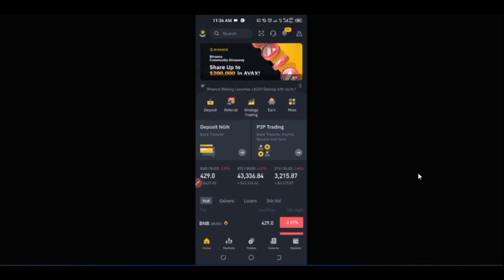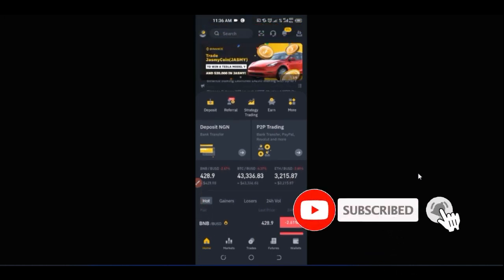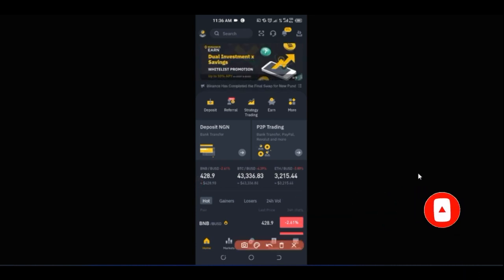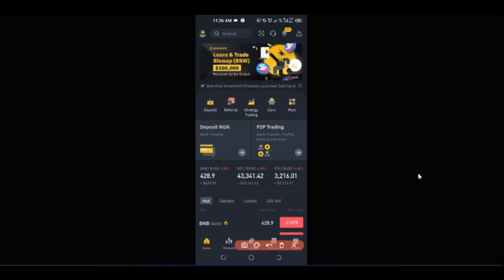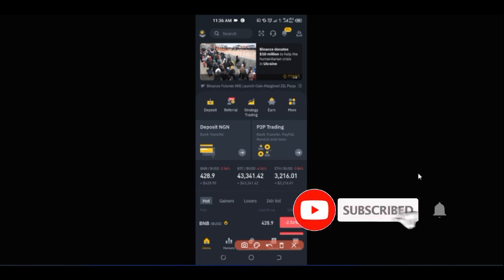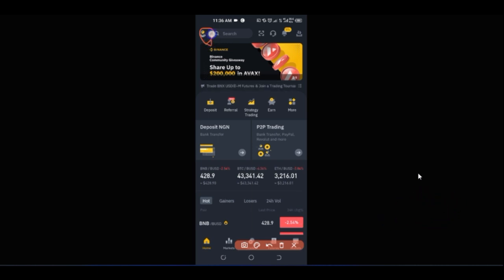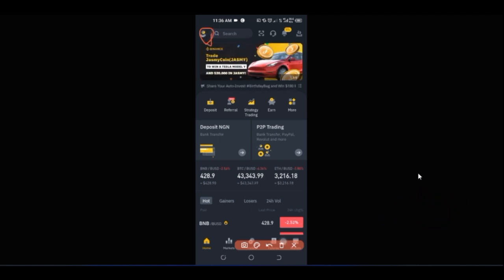Once you sign up and download the app, the first thing you want to do is come to the icon at the top left-hand side — that is your profile icon. As a new user, the interface will not look the same as mine, so click on that profile icon and it brings you to a settings interface.